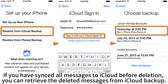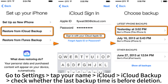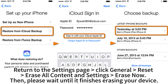If you have synced all messages to iCloud before deletion, you can retrieve the deleted messages from iCloud Backup. Go to Settings, tap your name, then iCloud, then iCloud Backup, and check whether the last backup time is before deletion. Return to the Settings page.